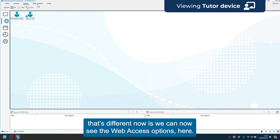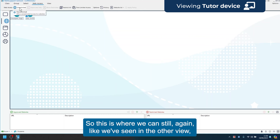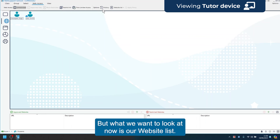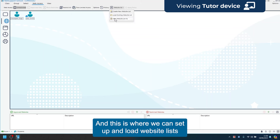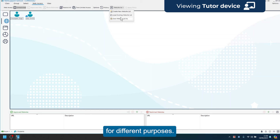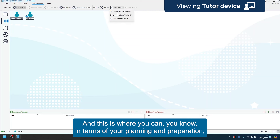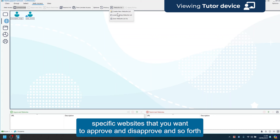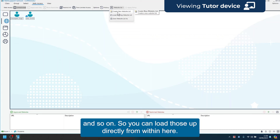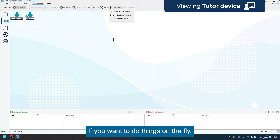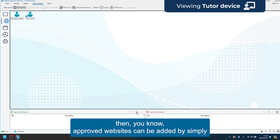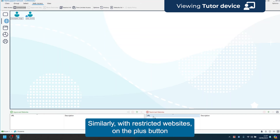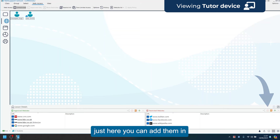Now we can see the web access options — unrestricted, restrict all, and time-limited access. Under website list, this is where you set up and load website lists for different purposes. As a teacher with multiple classes, in terms of planning and preparation you can pre-set specific approved or disapproved websites and load those up directly from here. On the fly, you can add approved websites by clicking the plus button, completing the fields, and clicking OK. Similarly for restricted websites — add them in and the options that were greyed out will become available.